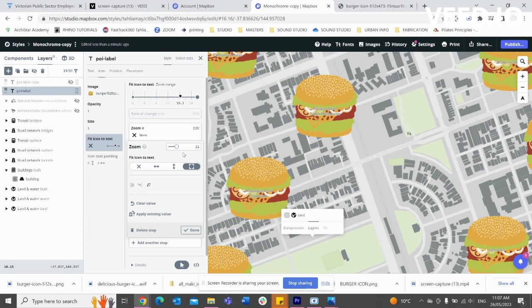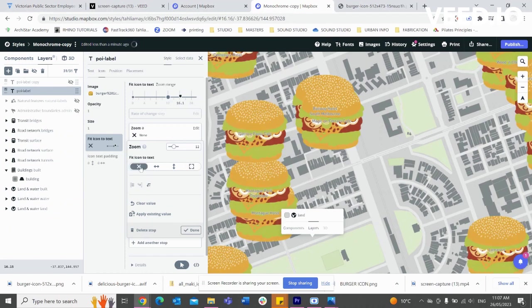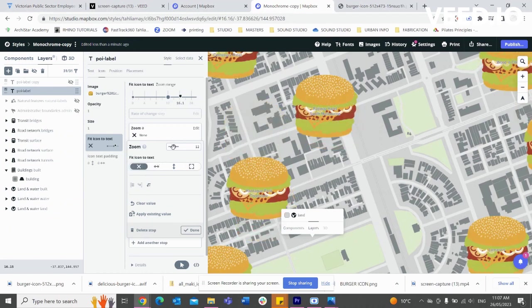And then we'll hit icon to text, and we might make it a bit smaller, and now we can scale there.